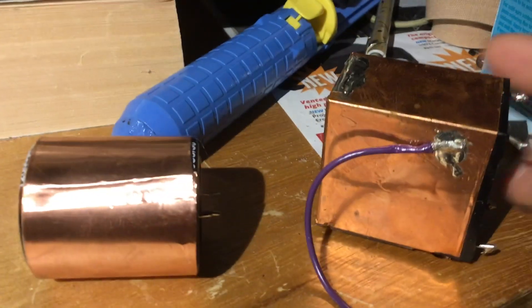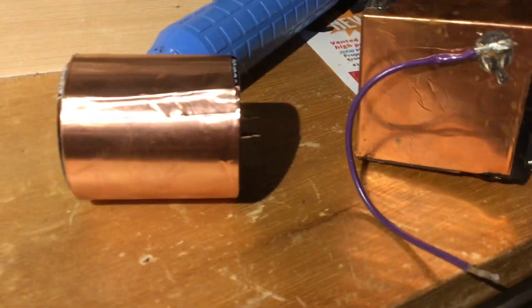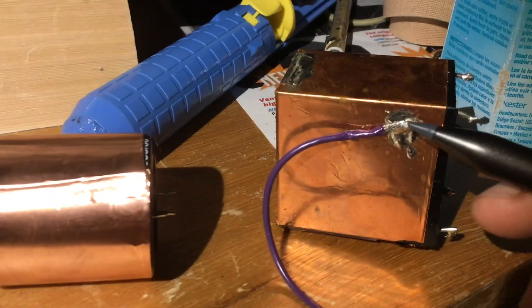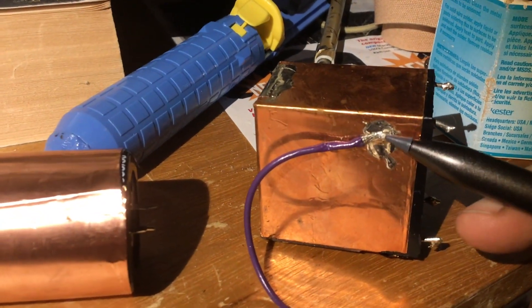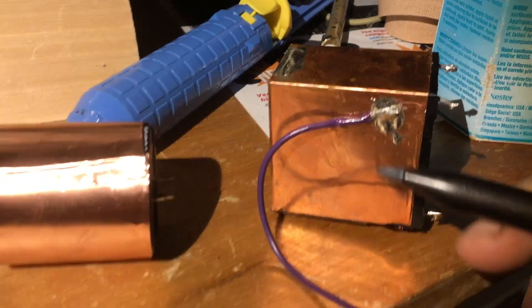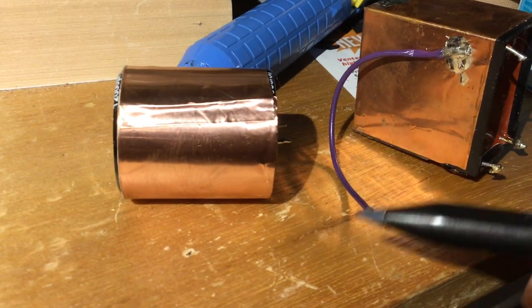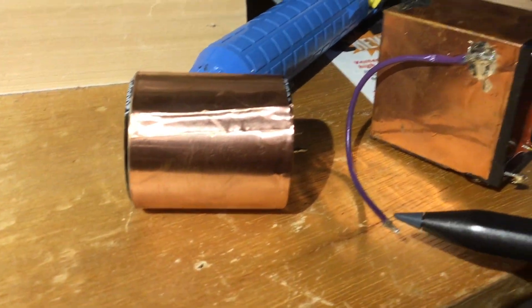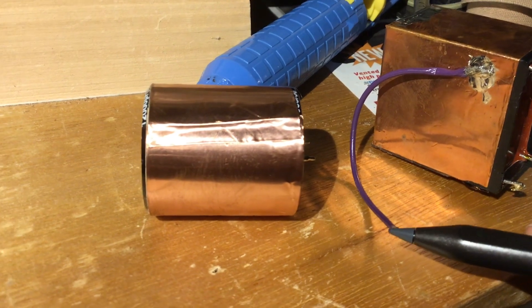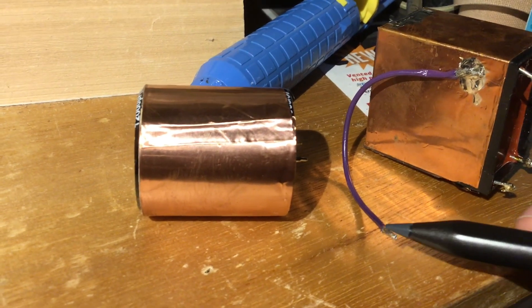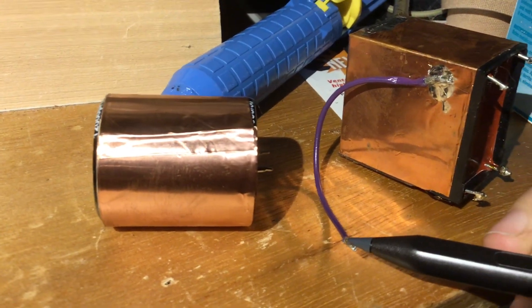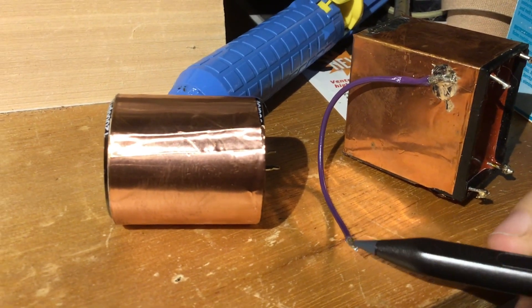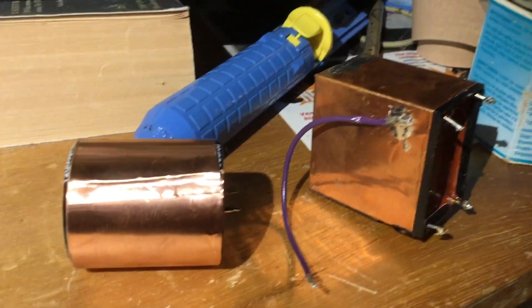Once you have soldered the ends together, one more thing to do is add a piece of wire to it. First add a piece of solder to a free end. Now that it has a piece of solder on it and it's hot.